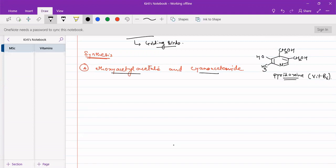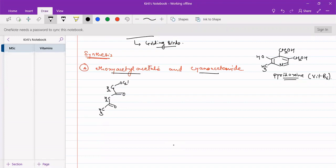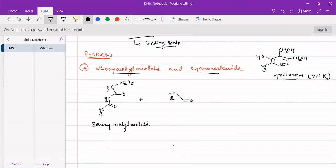Ethoxy acetyl acetate contains a CH3 acetate group, an acetyl group, and an ethoxy portion giving CH2-O-C2H5. Cyanoacetamide is an acetamide group (CH2-CO-NH2) where one of the hydrogens is substituted by a cyanide or nitrile group, giving the compound its name cyanoacetamide.